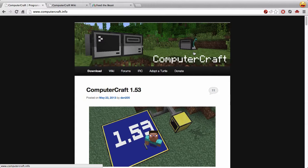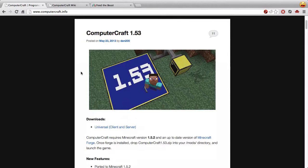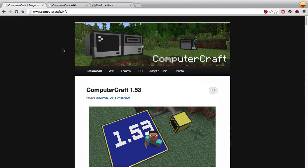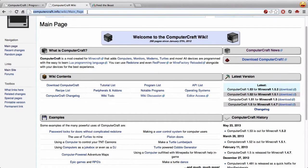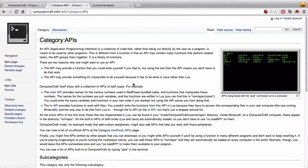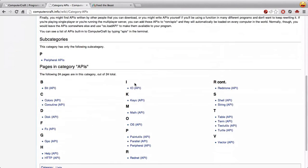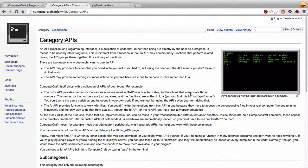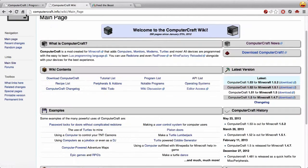The first thing to do is have a look at computercraft.info, which is the website, and there's probably some inspiration for things you can do there. There's also the wiki at computercraft.info/wiki. The wiki is great — there's an API list, which is probably the meat and bones of the wiki, where you can find all the commands that turtles and computers support. There are also examples of programs that other people have written.